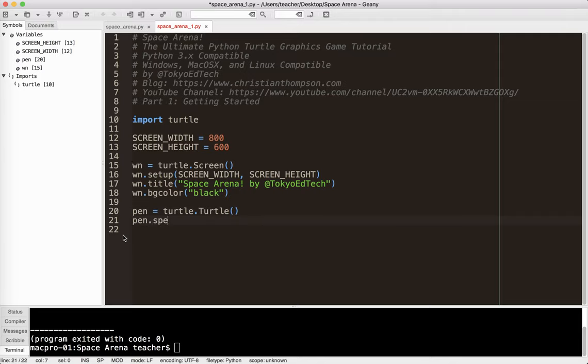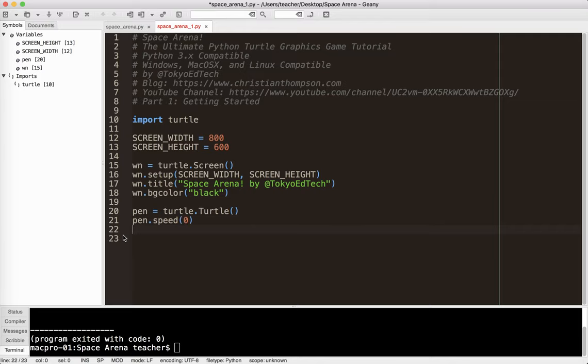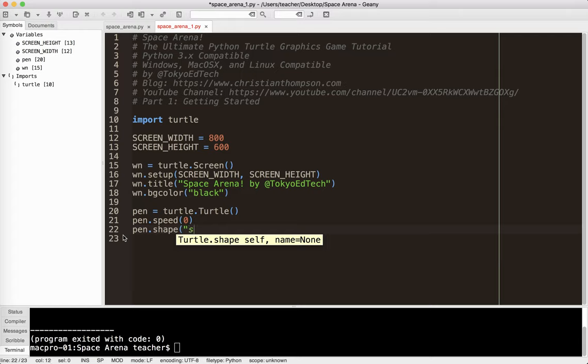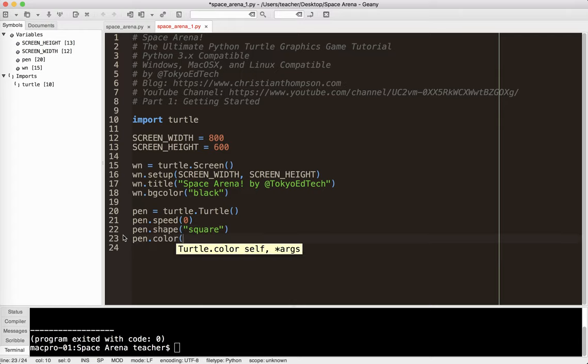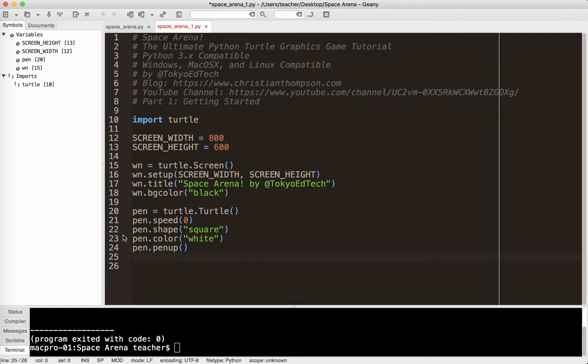And I'm going to set its speed to zero. This is not the speed that it moves. This is the speed of animation. Zero is the fastest animation. I'm going to give it a shape, and just for a default shape, I'm going to make it a square. And I'm going to give it a default color, and I'm going to make it white. And I'm going to say pen.penup, because I don't want it to draw lines when it moves.